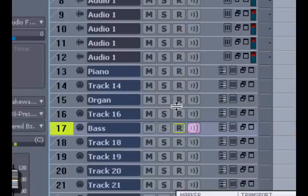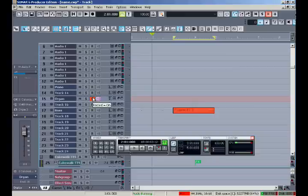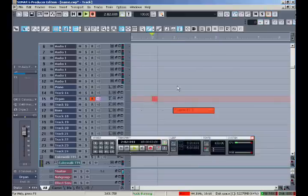Or perhaps I'd like to record another MIDI instrument. I'll go to the organ track, press the R so that it's ready to record. Now my keyboard will be playing an organ sound.